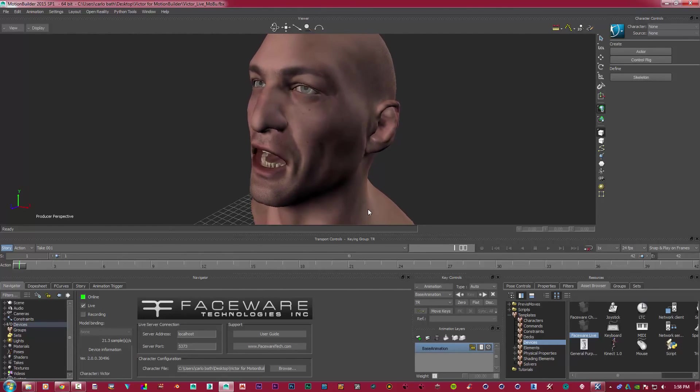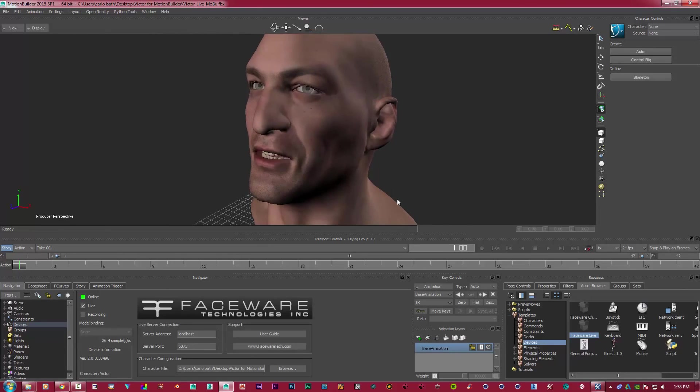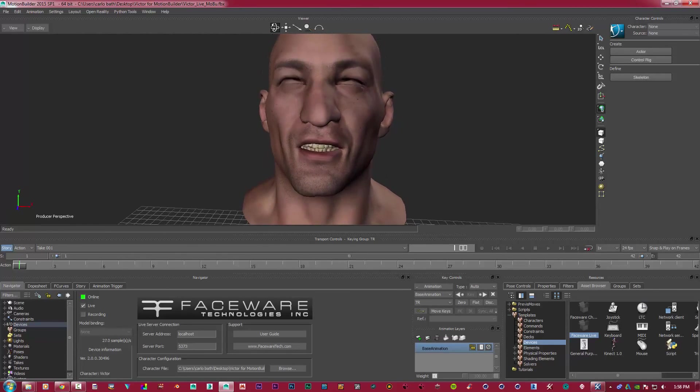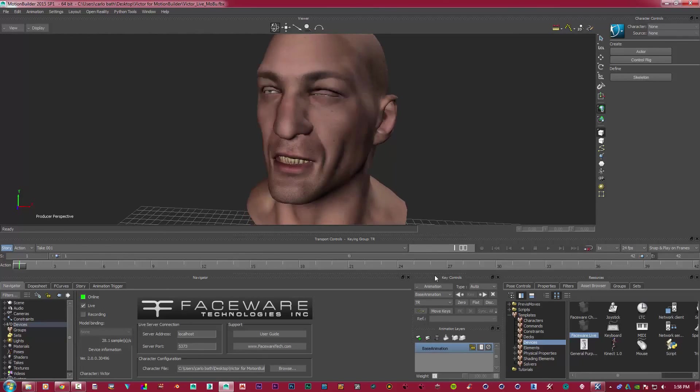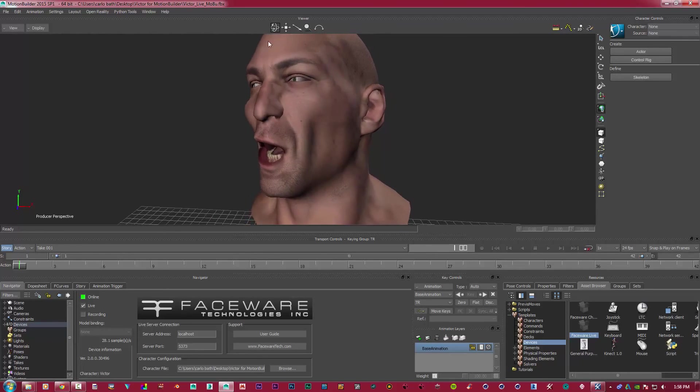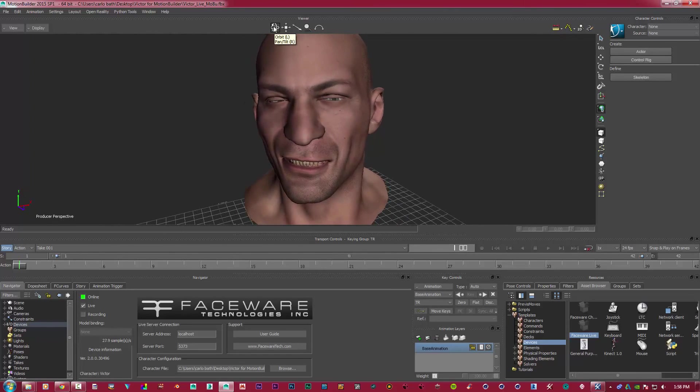So I hope this has helped. I hope you've enjoyed this quick, upfront tutorial on how to use Live 2.0. And as always, thanks for listening, guys.